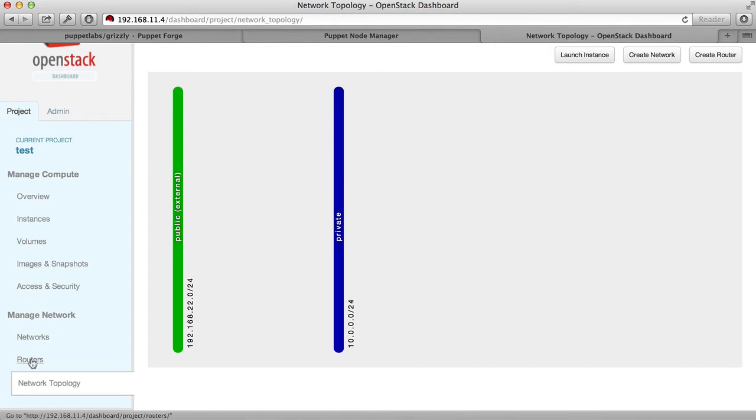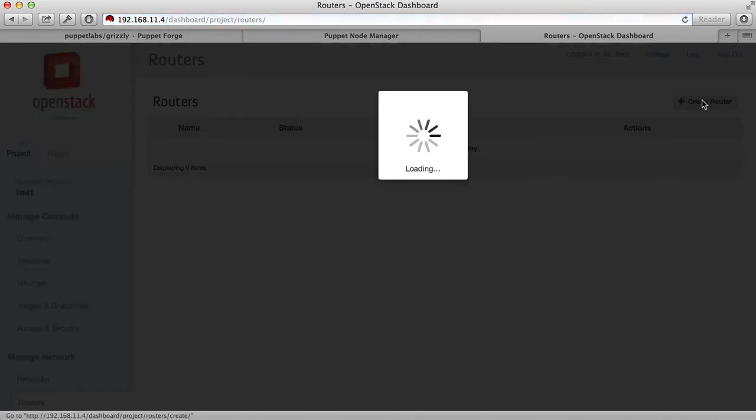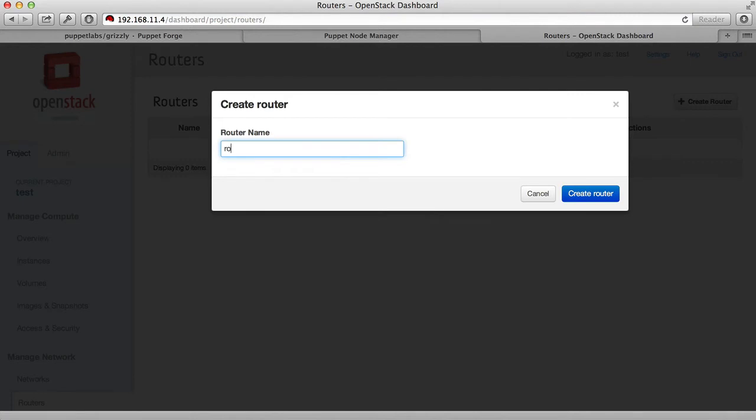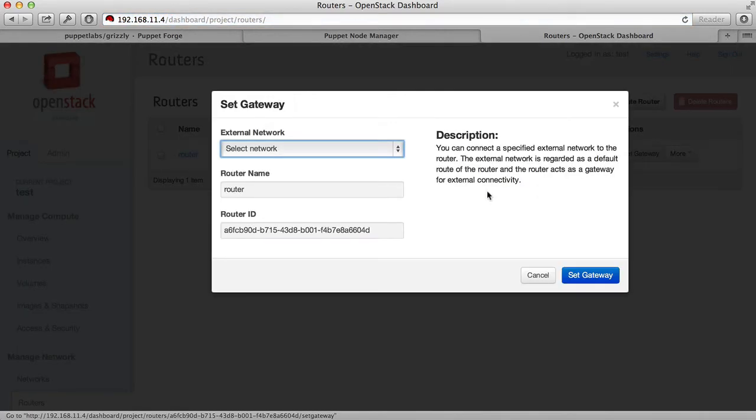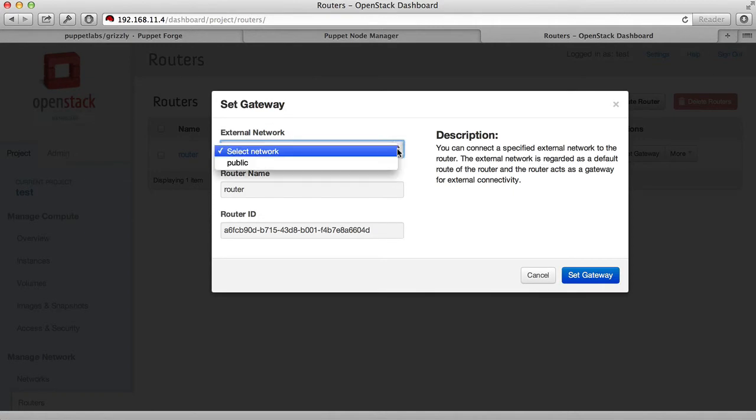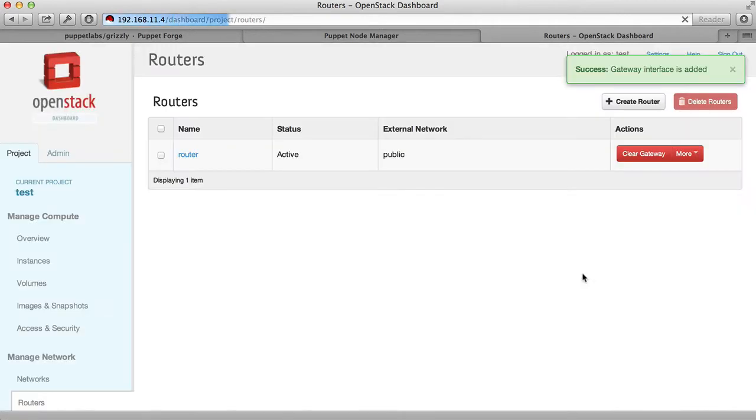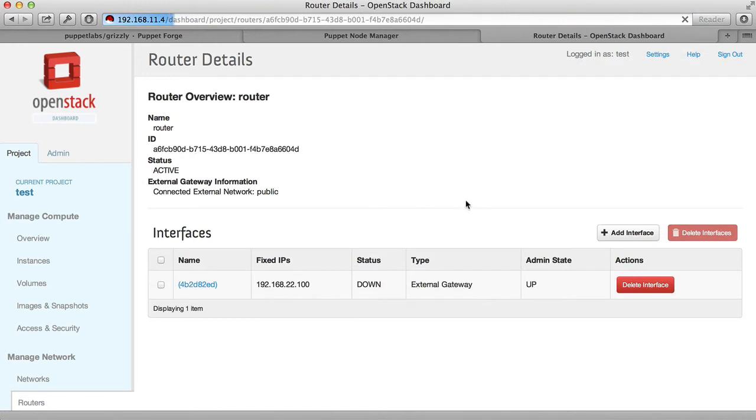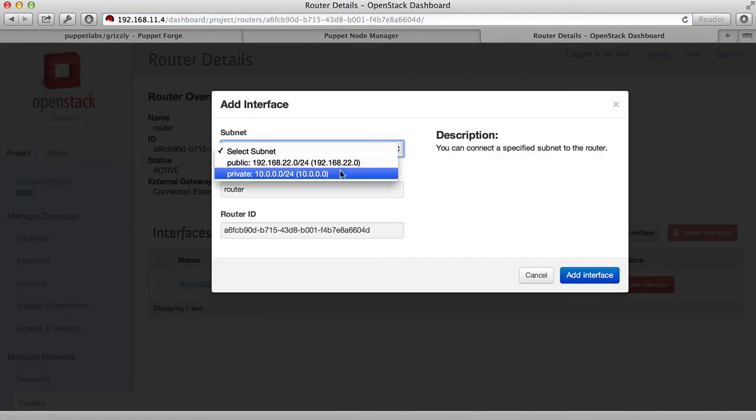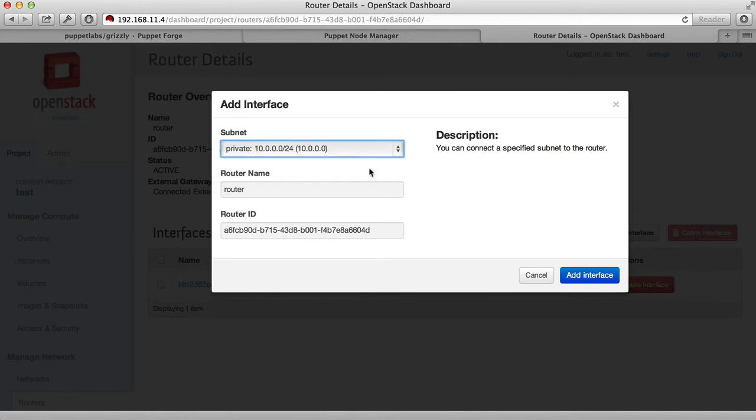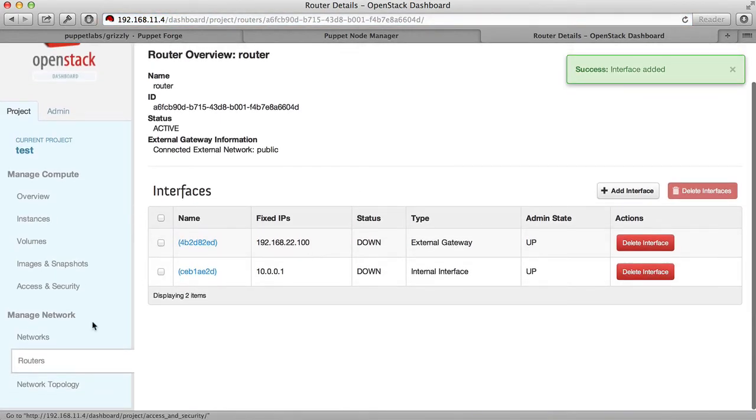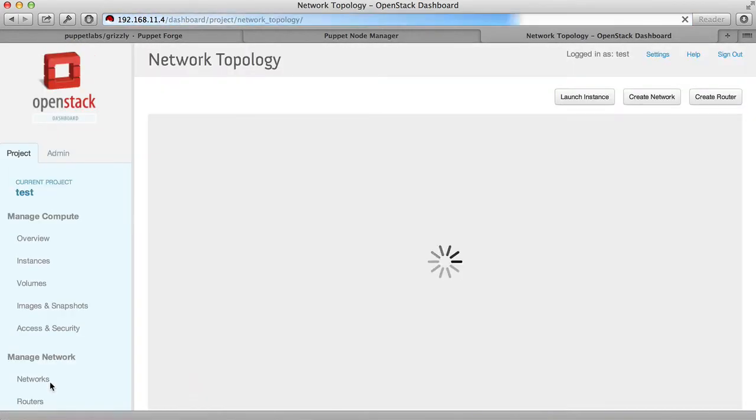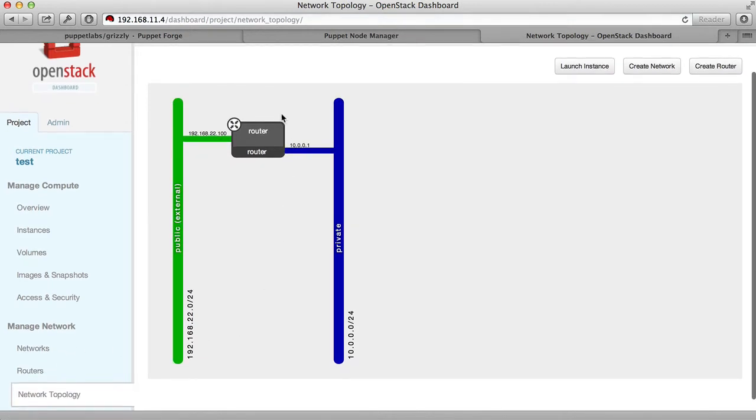We now need to create a router to connect the two networks. We'll just call it router and we'll set the gateway to be the public network. We're going to select the router and add an interface so that we can connect the private network to the public network. Now if you go back to the network topology, you'll see that there is a router connecting the public and the private networks.